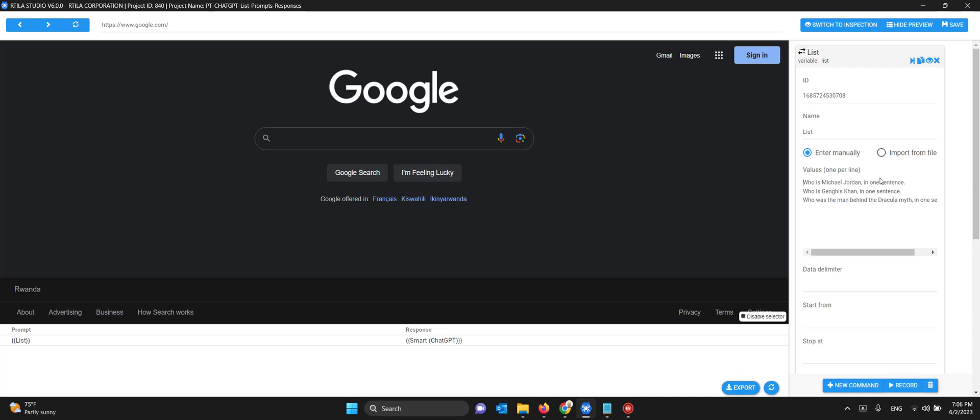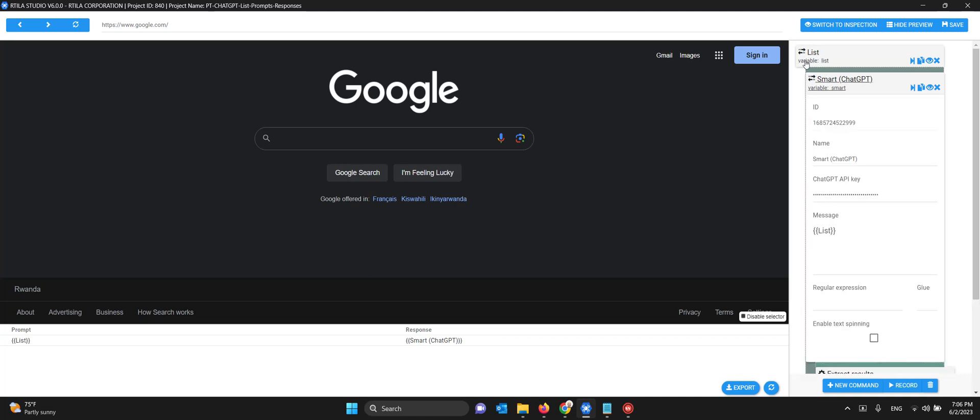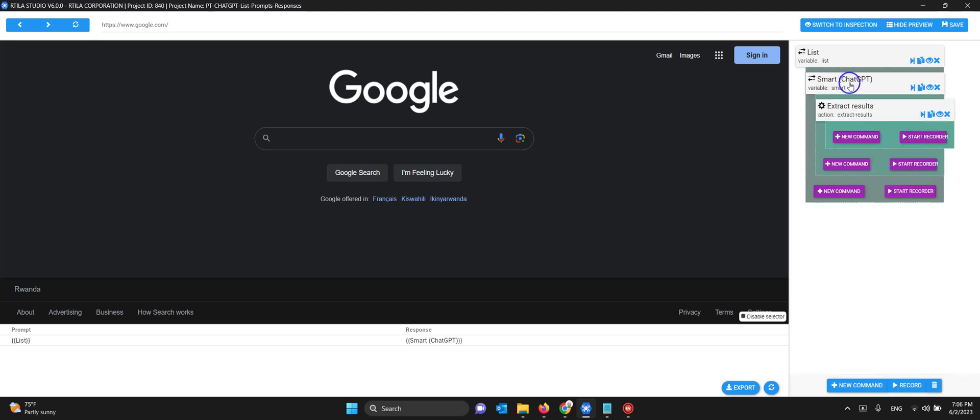These are my three prompts and when I put them in the list like this it creates a loop. It will run three times. Here I call the current value of the list by using our syntax: open bracket, the name of the list which is 'List', then close the parenthesis. Then you just need to copy and paste your own ChatGPT API key, and add an extract result.